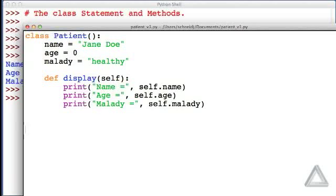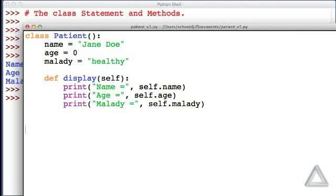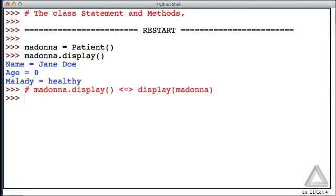Well, Python will automatically put the object as the argument, this first argument for methods. There's nothing special about that identifier of self. We could have put anything as that first argument, but it will correspond to the object on which the display method was invoked. Let's go back to the interactive window.